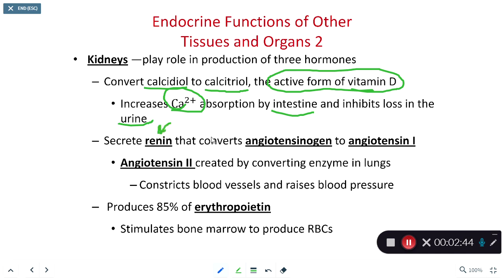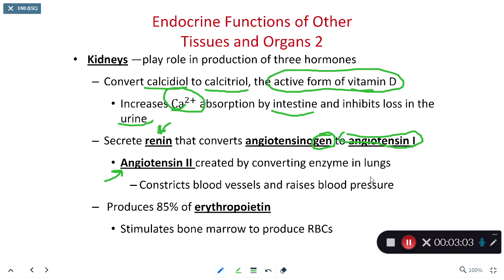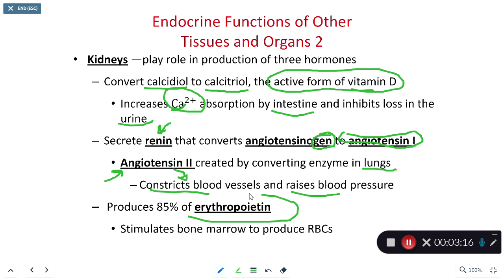Our kidneys are also responsible for secreting a hormone known as renin. Renin takes angiotensinogen — one of our pro-hormones — and converts it into angiotensin 1. Angiotensin 2 is ultimately created by angiotensin-converting enzyme (ACE), and we have lots of ACE within our lungs. Angiotensin 2 then acts to constrict blood vessels, ultimately raising our blood pressure. Our kidneys also make about 85% of our erythropoietin, which stimulates our red bone marrow to make red blood cells.